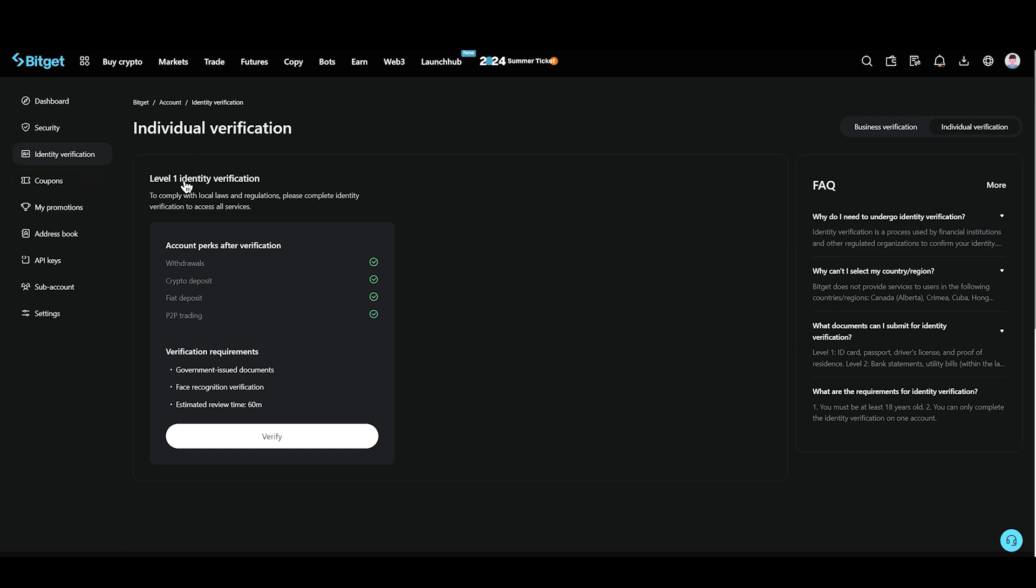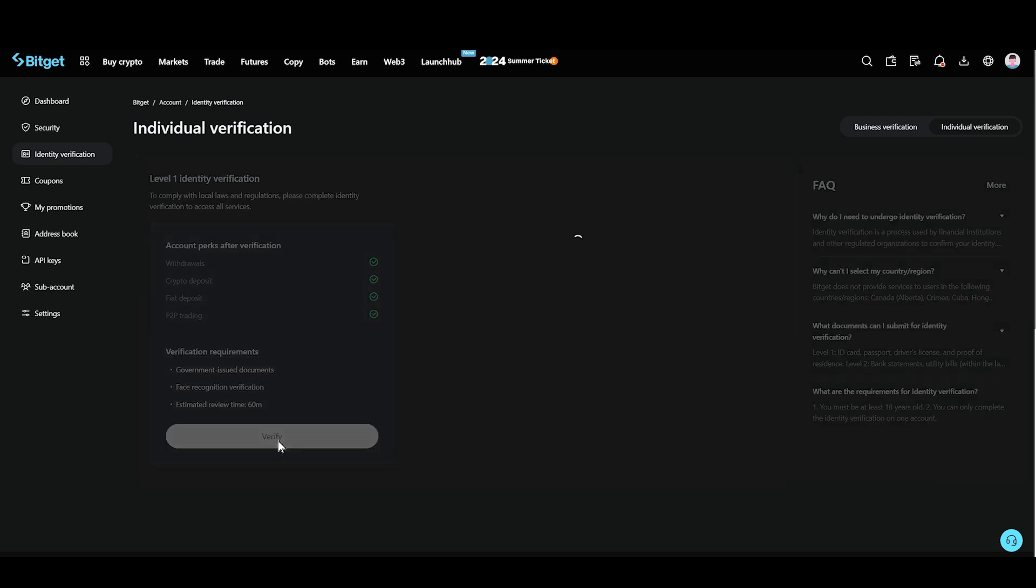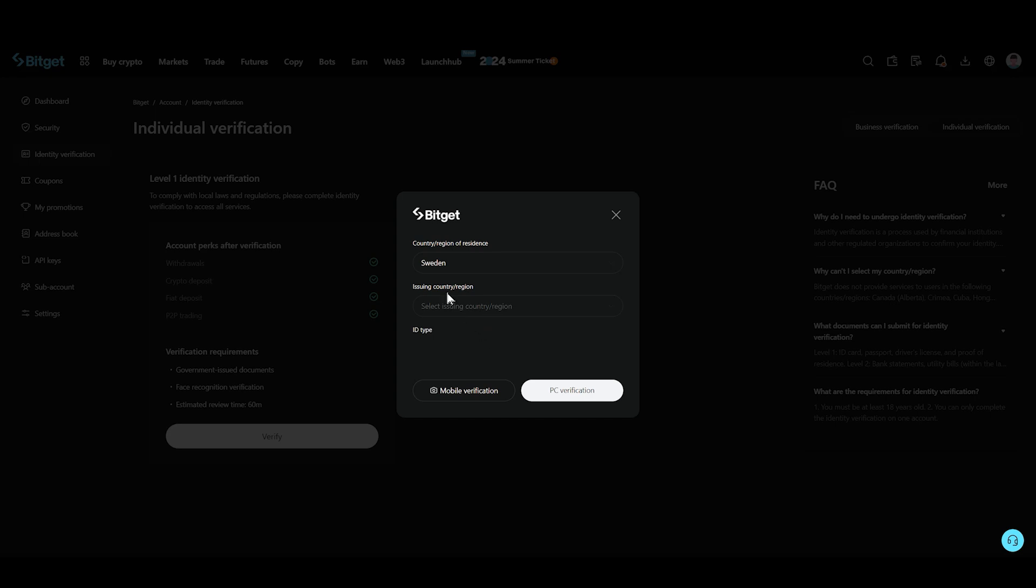Now as you can see, level one identity verification. You just need to make sure to prepare your verification requirements, which is going to be government issued document, face recognition verification, and estimated review time. So click on the verify option.